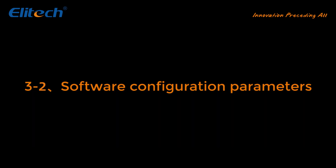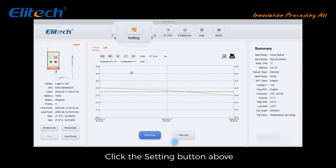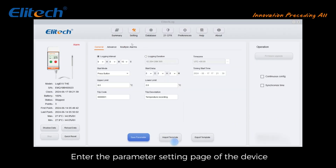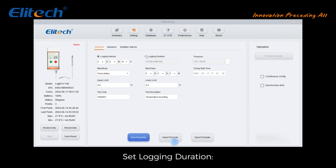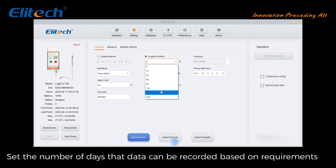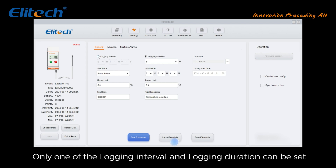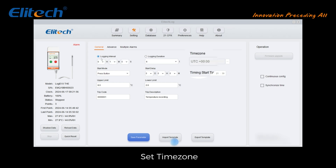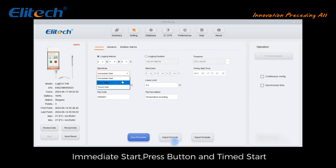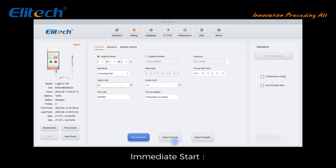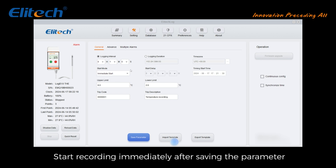Software configuration parameters: click the setting button above to enter the parameter setting page. Set the logging interval — how often data is recorded — according to requirements. Set the logging duration — the number of days data can be recorded — based on requirements. Note: only one of logging interval or logging duration can be set. Set the time zone. Set the start recording mode: immediate start, press button, or time start. Immediate start begins recording immediately after saving parameters.